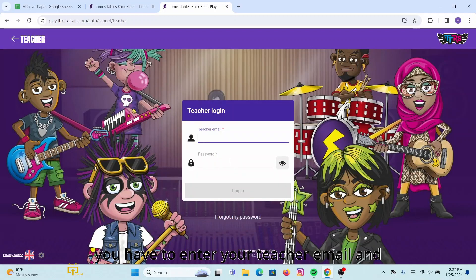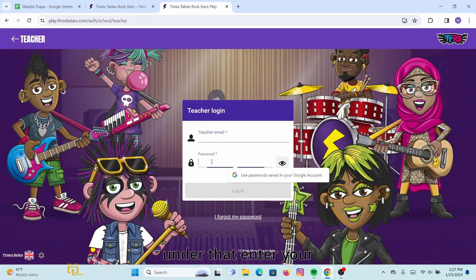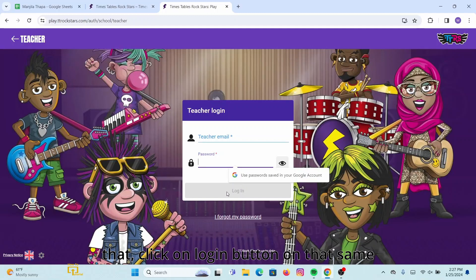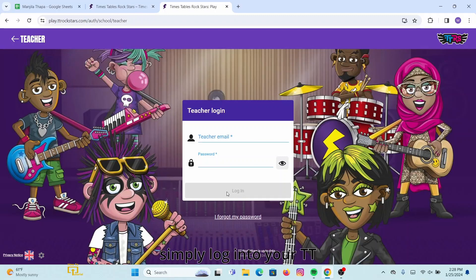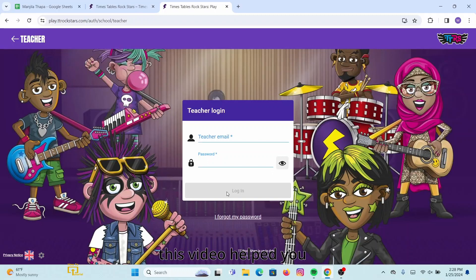In the space provided, enter your teacher email and under that enter your password. Once you're done with that, click the Login button on that same dialog box, and you will be logged into your account. That's how you can simply log into your TT Rockstars student account.